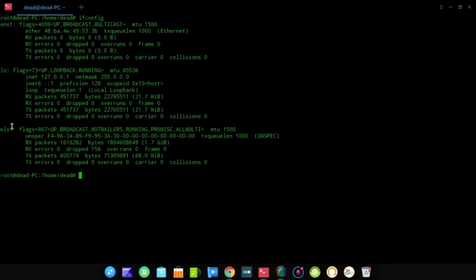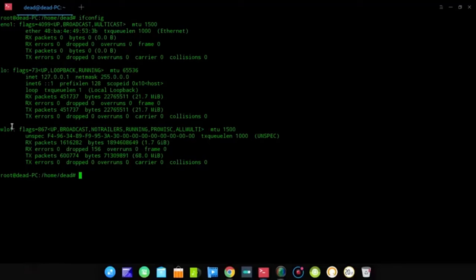Our process of cracking passwords is pretty simple. We monitor for all access points nearby, choose the one we want to penetrate, run an airodump scan on it, and then de-authenticate any device connected to that access point. The assumption is that the password is saved on that device, and it will automatically try to re-authenticate, allowing us to capture the four-way handshake between the device and the access point.